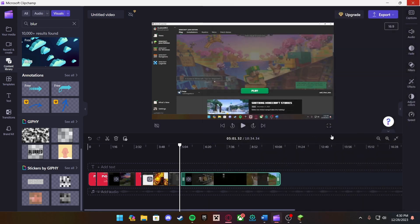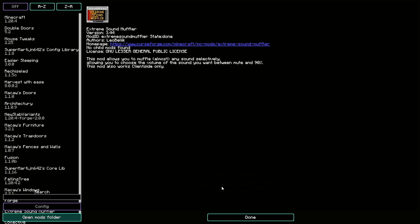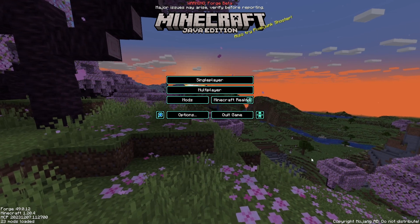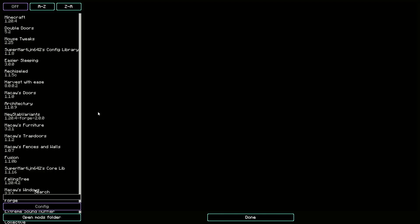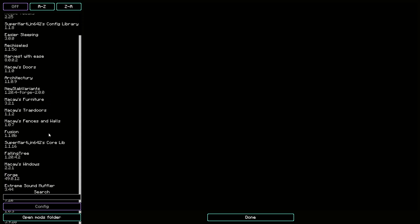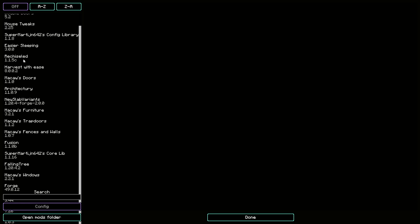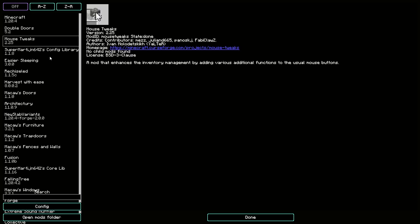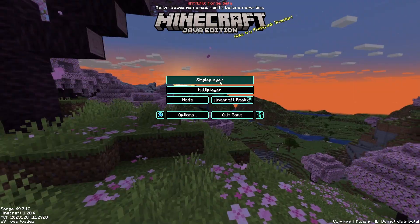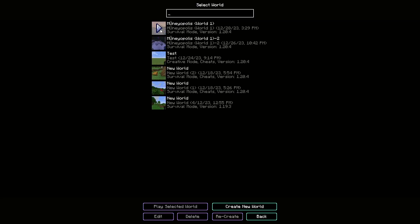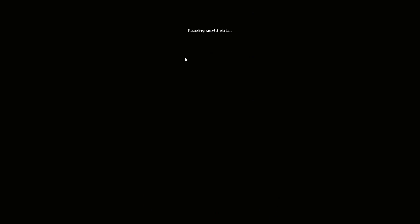Once you've dropped the mod in, close both windows and go back into Minecraft and restart your game. Now that we're back in Minecraft, go to the mods list and make sure you find whatever you downloaded — for me it was Mouse Tweaks. Once you confirm it's there, press Done. Now to test that the mods actually work, go into the backup world you made. Everything should be the same.